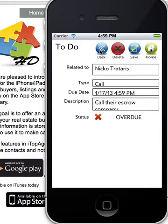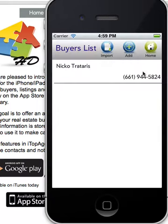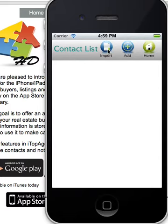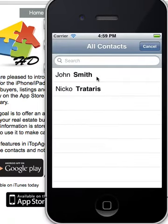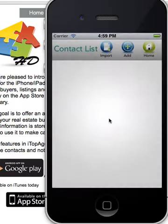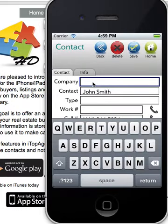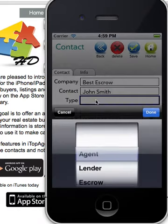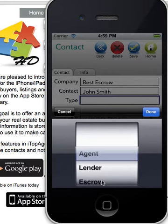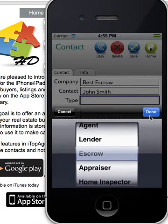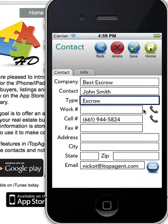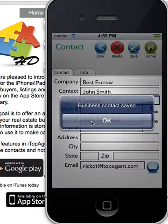If this buyer had an escrow company, for example, let's go and add an escrow company to the contacts — say John Smith and the company is Best Escrow. Make sure you select the type because that will indicate what type of business contact it is. We have their cell phone number, so let's go back and save that entry.